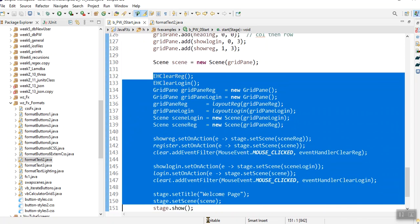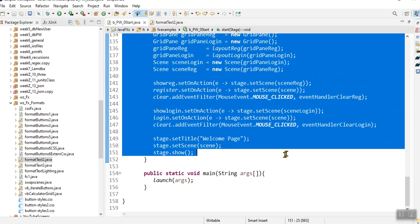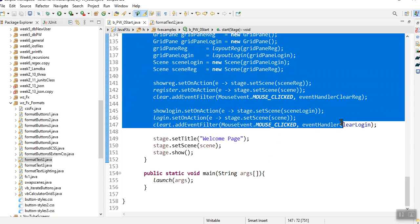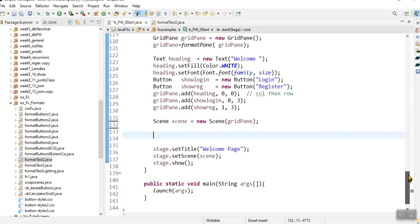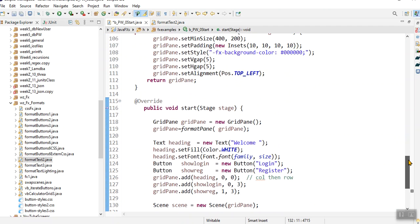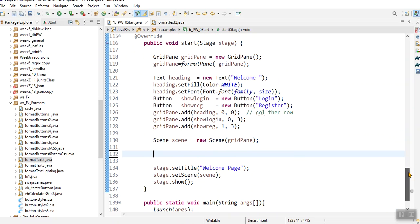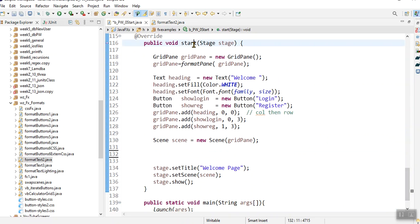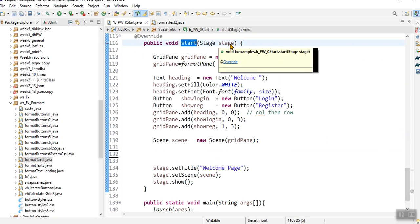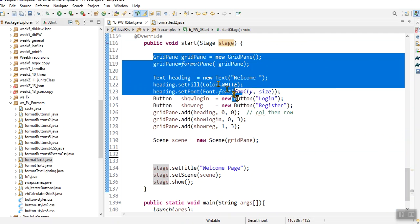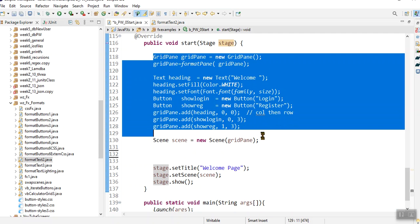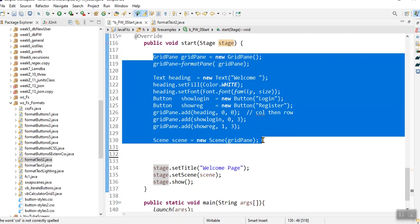My code is here. And firstly, in my start method, as what I've done there, I've created my original form. Okay, so this is a grid pane.